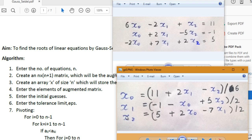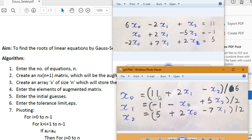Once we have the three equations for x0, x1, and x2, we take an initial guess for all three unknowns. If you have no idea, it's best to use 0, 0, and 0. We calculate x0 by substituting x1=0 and x2=0, then calculate x1 using the newly calculated x0 and still using 0 for x2.